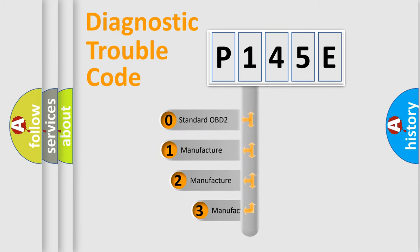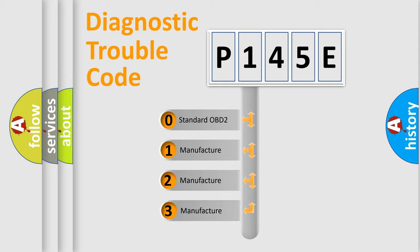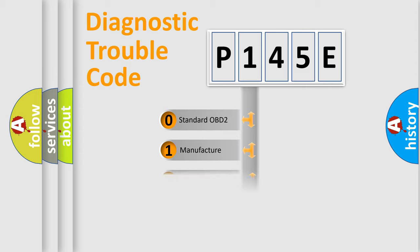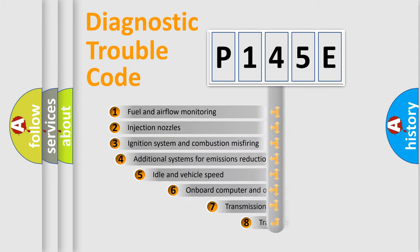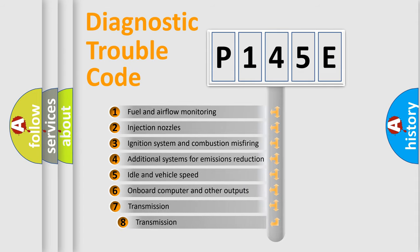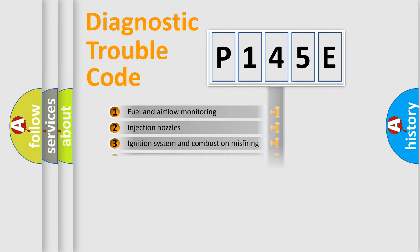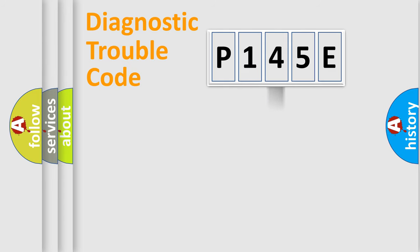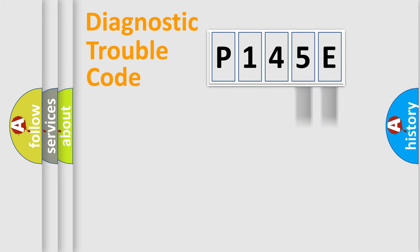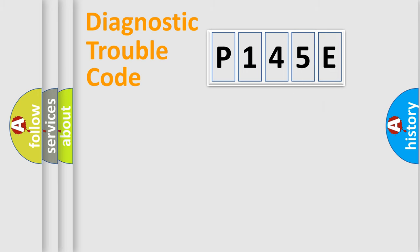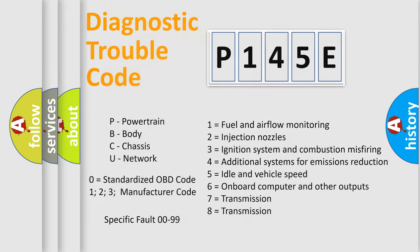If the second character is expressed as zero, it is a standardized error. In the case of numbers 1, 2, 3, it is a manufacturer-specific error. The third character specifies a subset of errors. The distribution shown is valid only for the standardized DTC code. Only the last two characters define the specific fault of the group. Let's not forget that such a division is valid only if the second character code is expressed by the number zero.